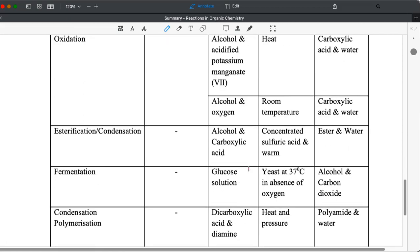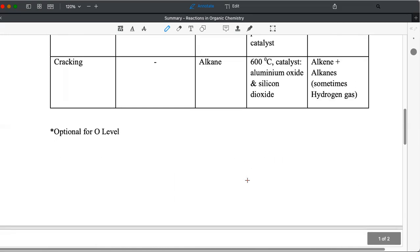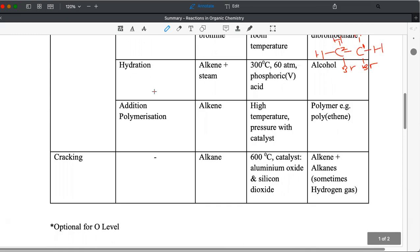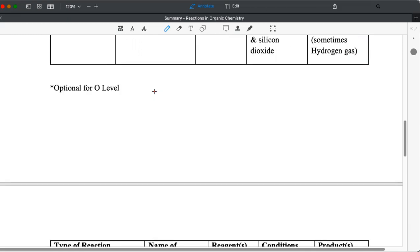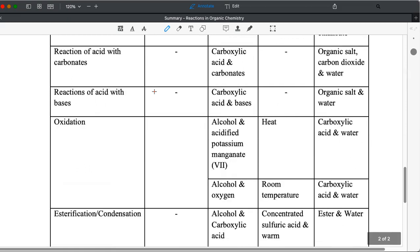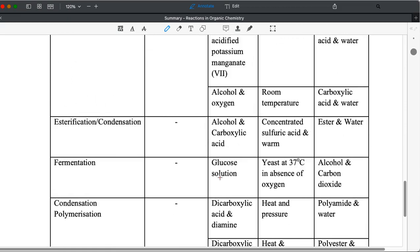Another way to make alcohol is called fermentation. So one way to make alcohol is called hydration, which you learn under alkene's reactions. The other one is fermentation where glucose solution undergoes fermentation to form alcohol and carbon dioxide as the byproduct. The conditions include yeast at 37 degrees Celsius because this is the optimum temperature for yeast to work optimally.